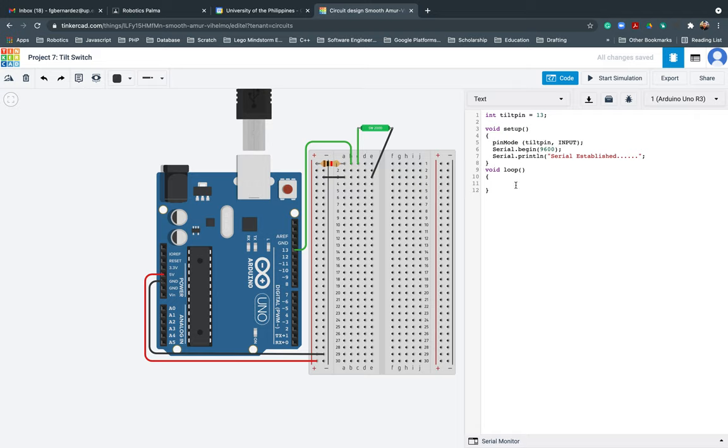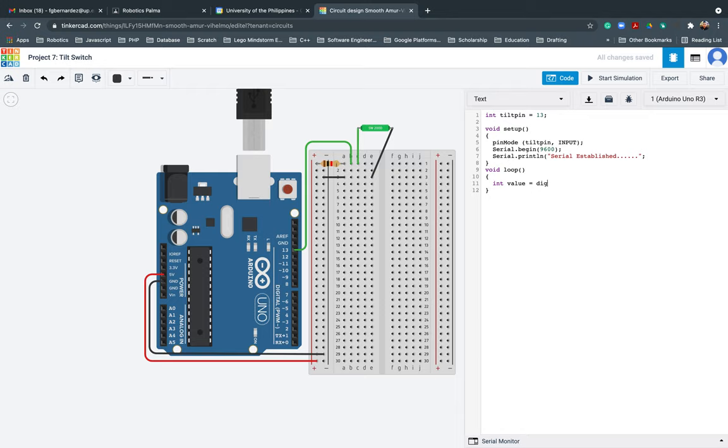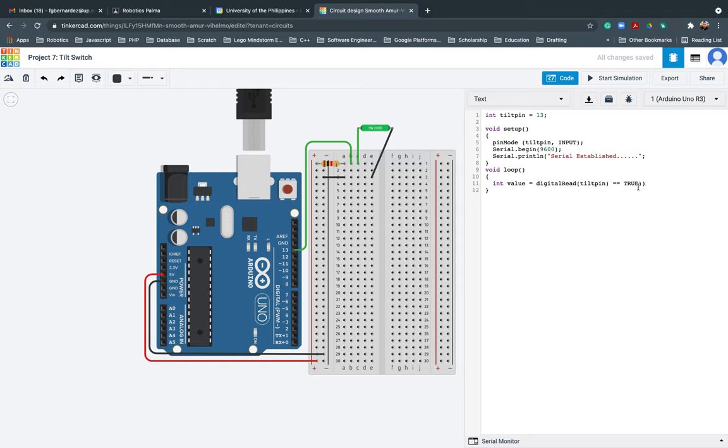Then after that, I will go ahead and proceed in the loop. So in the loop, of course, I need to make sure I will create a variable here. So int value equals digital read, because I'll be getting the value from the tilt. So digital read, tilt pin.